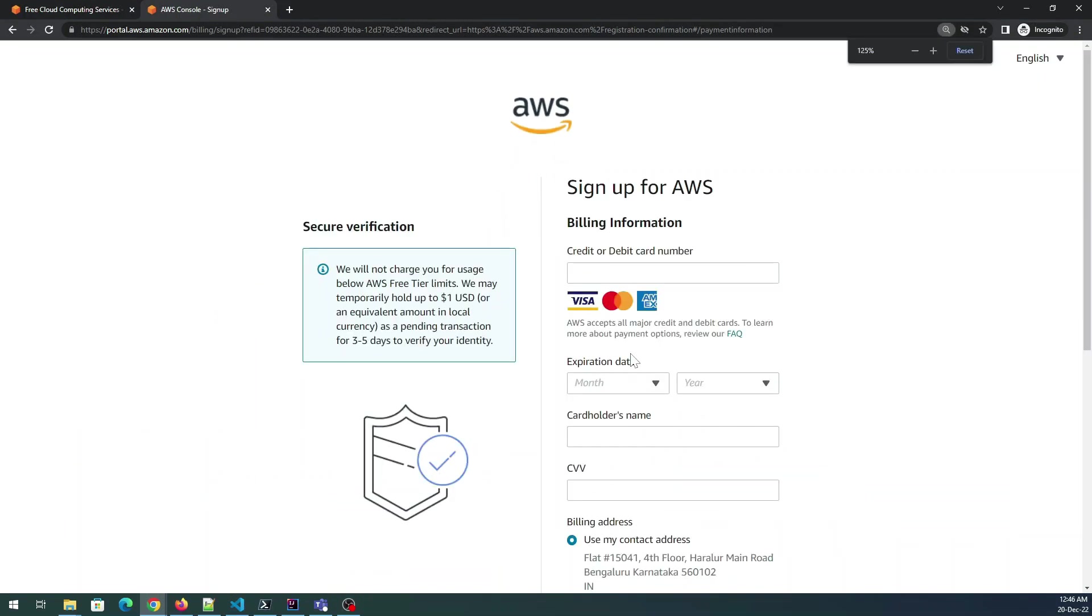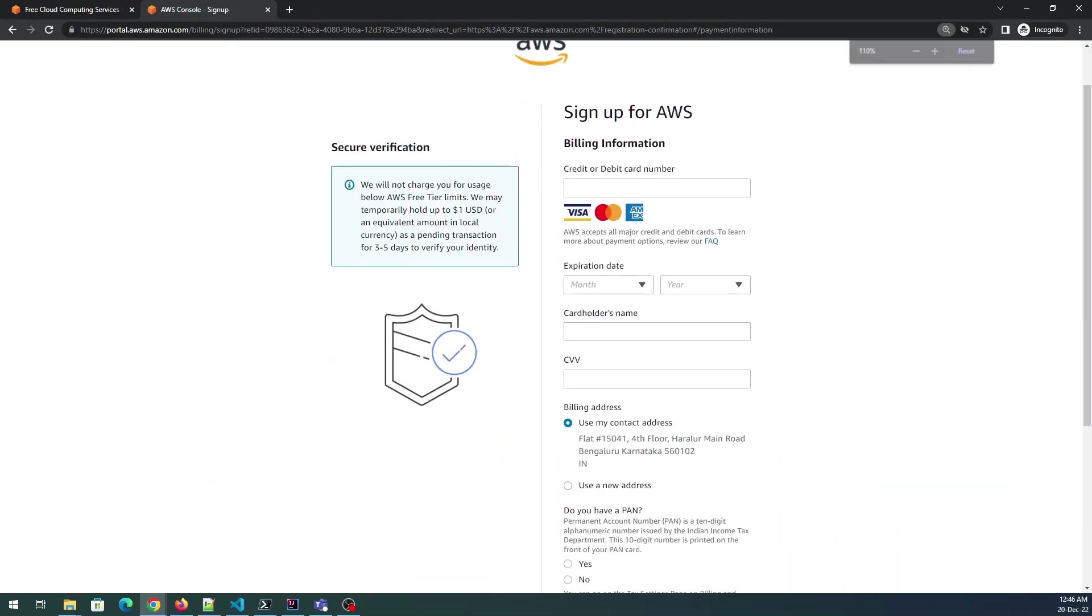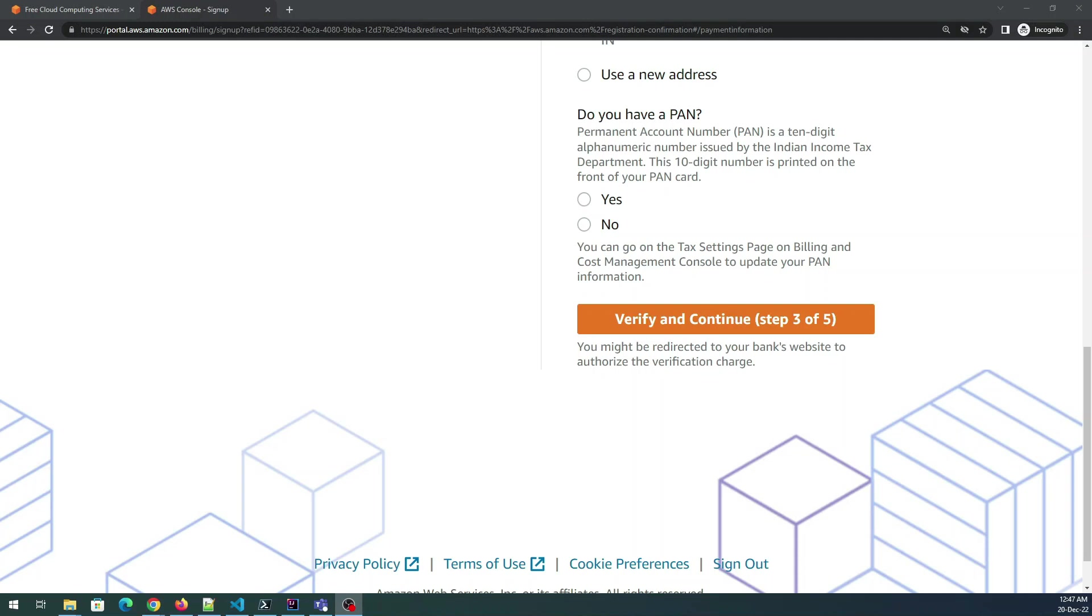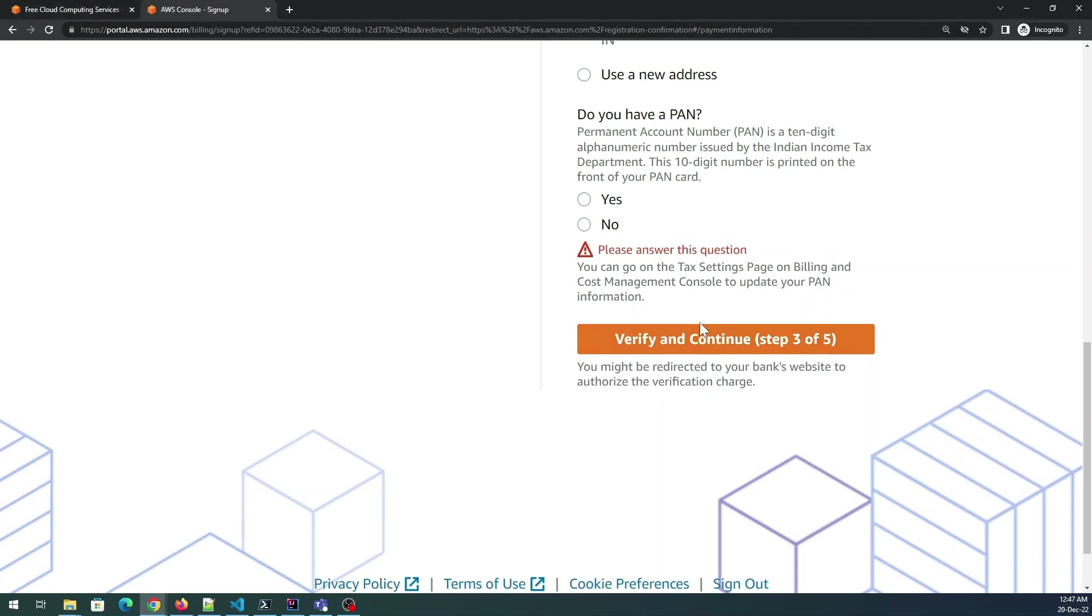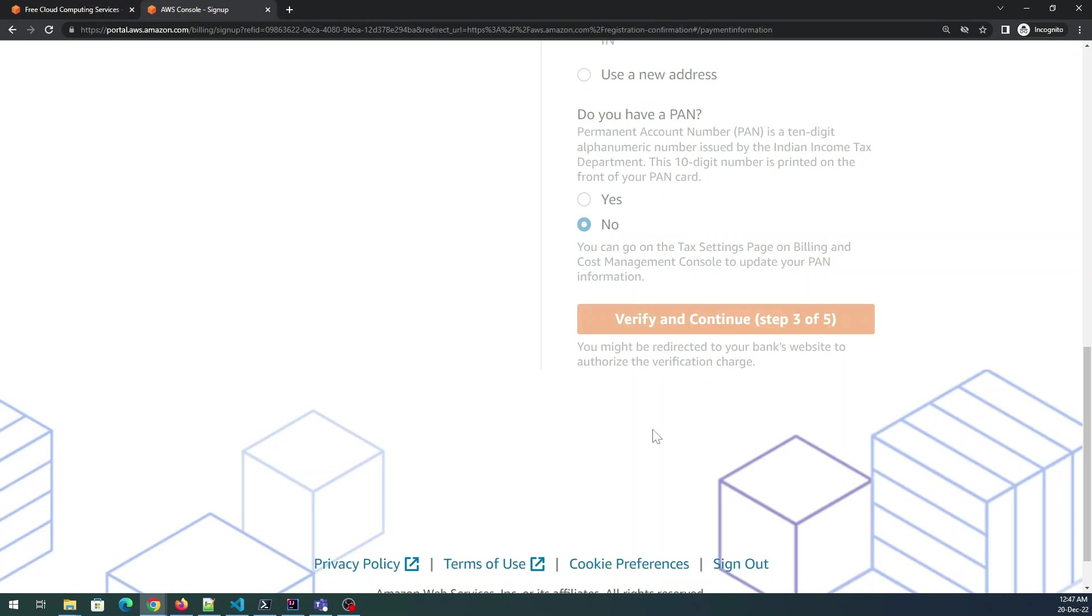Then it is going to ask me a credit card or debit card number, the expiration, the holder's name, and the CVV. I'll blur the part where I'm going to fill the details. Once you have filled the details go to verify and continue. Do you have a PAN? Yes I do have a PAN but I do not want to do that. Click on verify and continue.